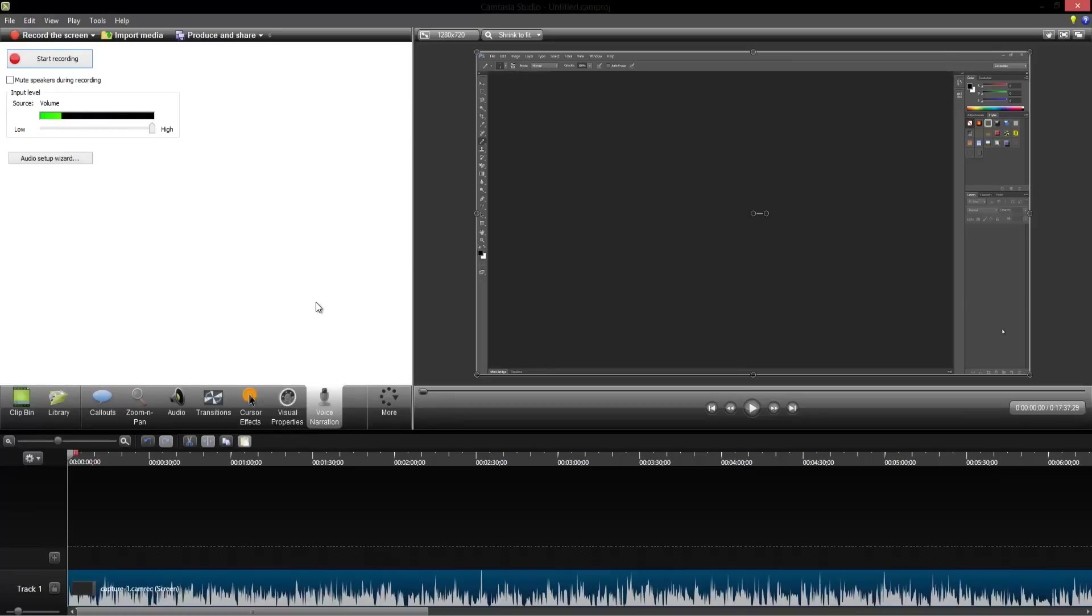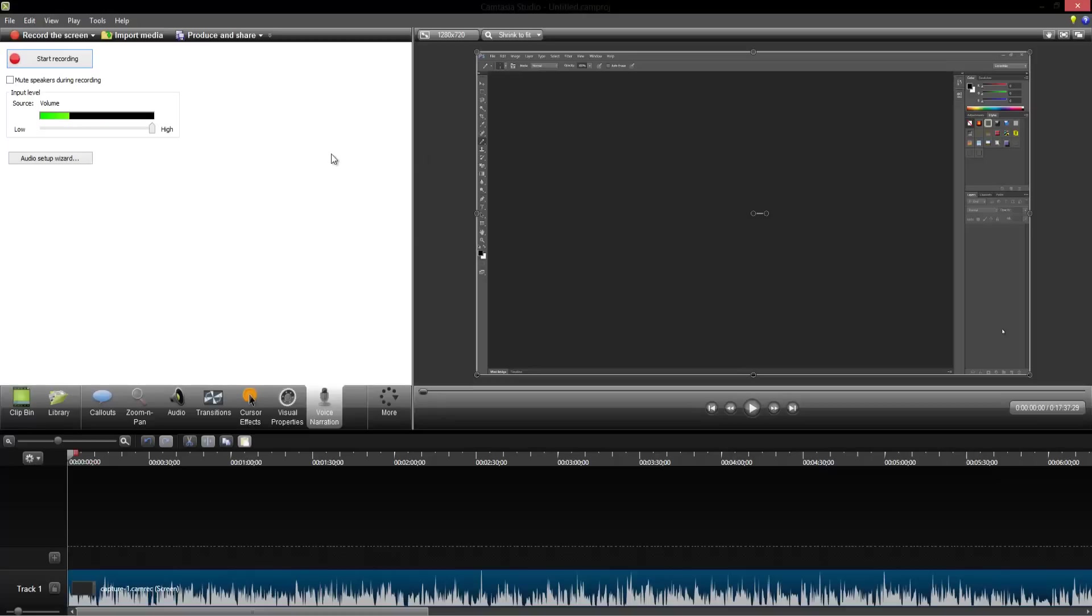In case your audio was to mess up, you can always go into the voice narration and hit start recording. You can also mute your speakers during the recording and basically what that'll do is it will play the video in this little preview box here as you record. So it's really handy.